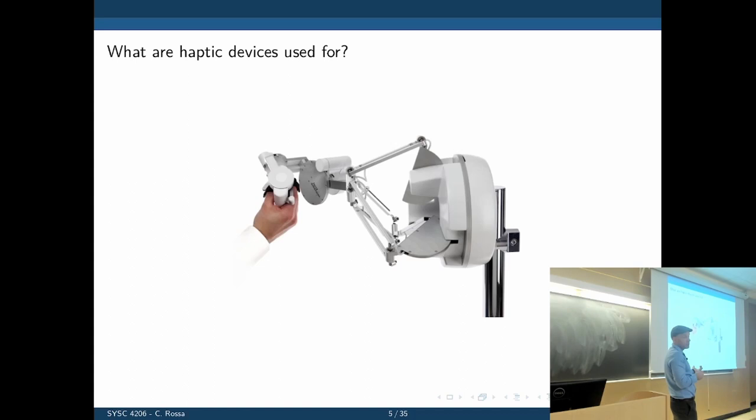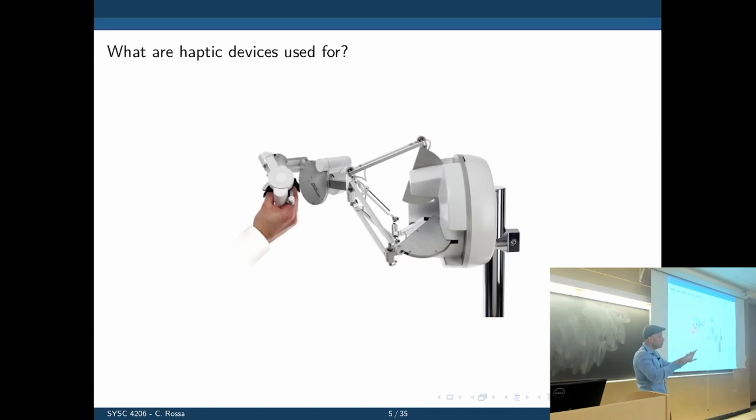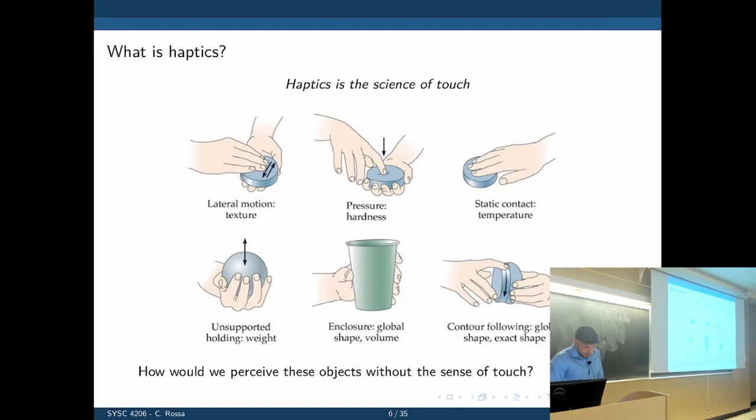On the other hand, if you hit something really hard like a bone, you should also be able to feel those forces being applied. So the range of impedances this device has to cover is very wide. That's one of the reasons they cost so much.